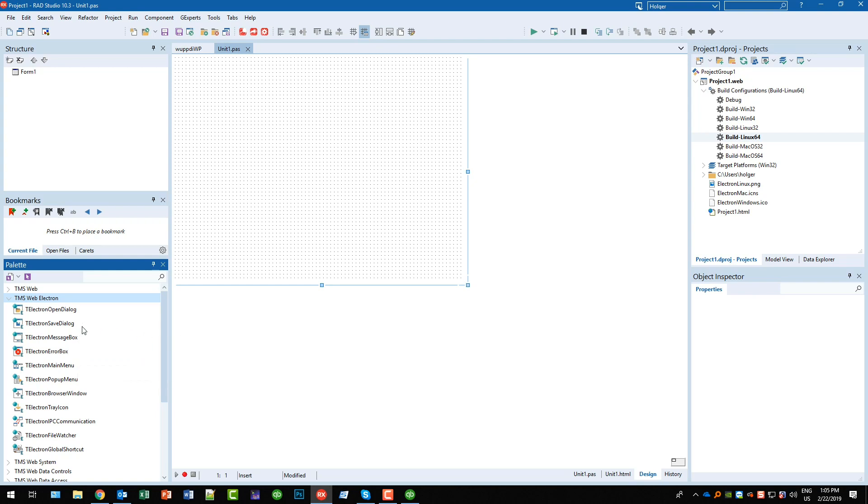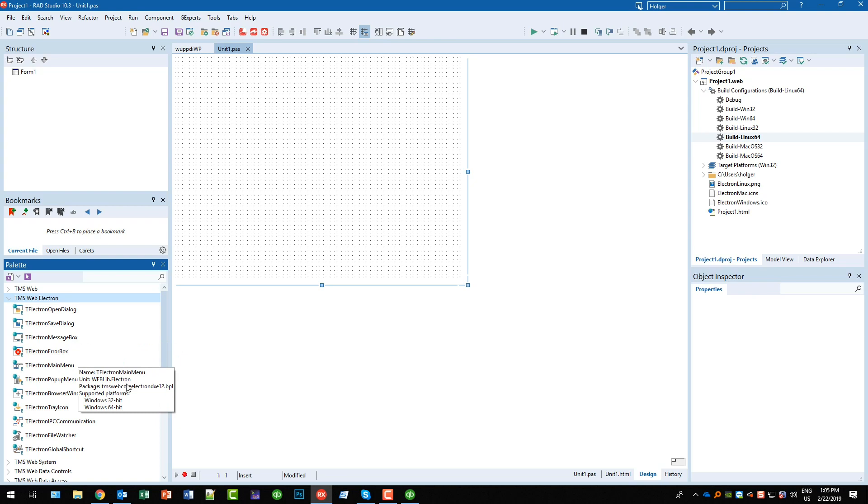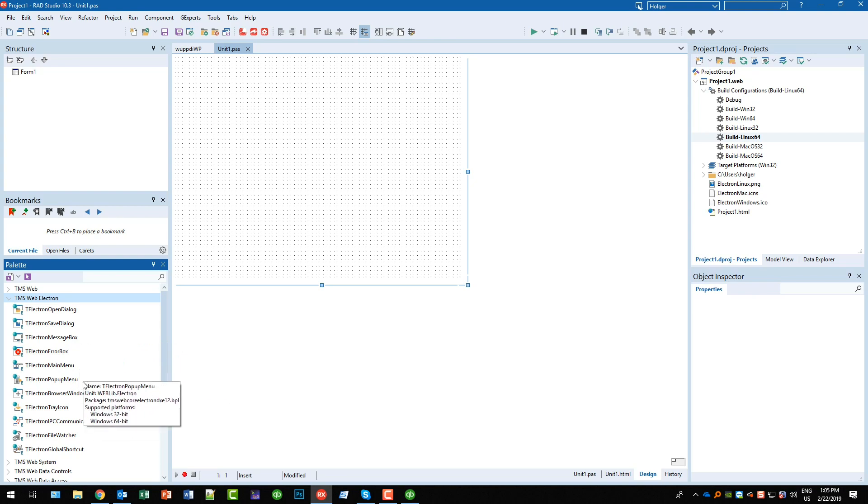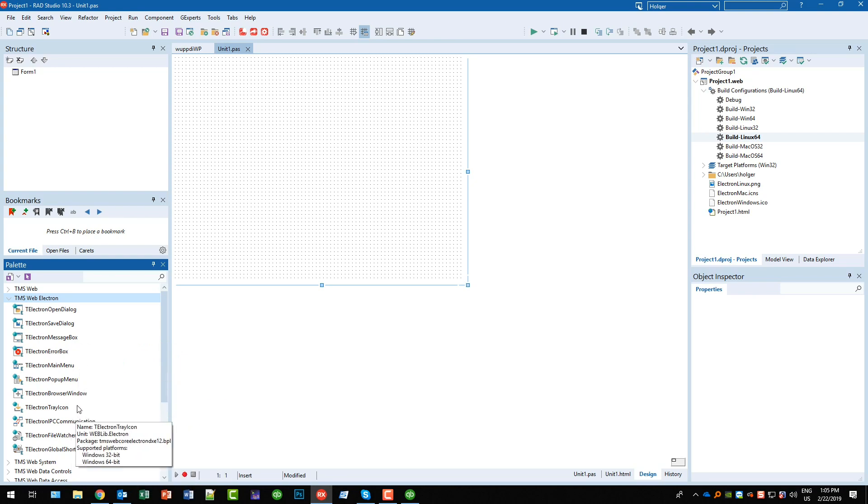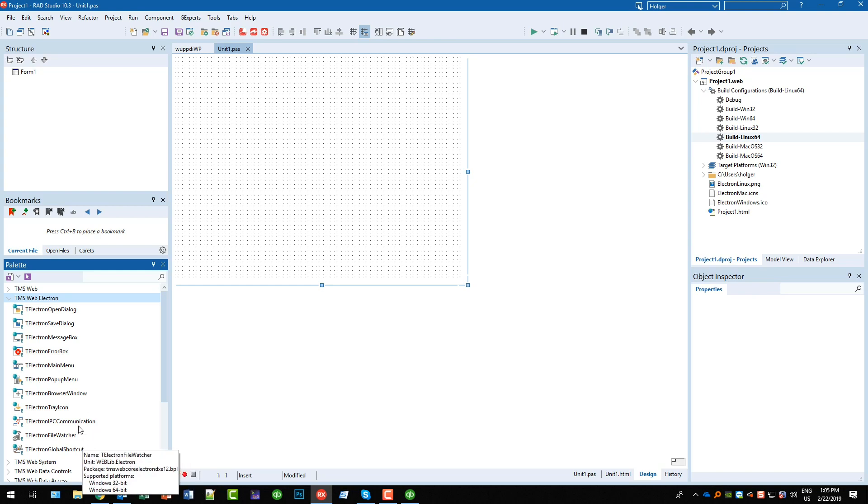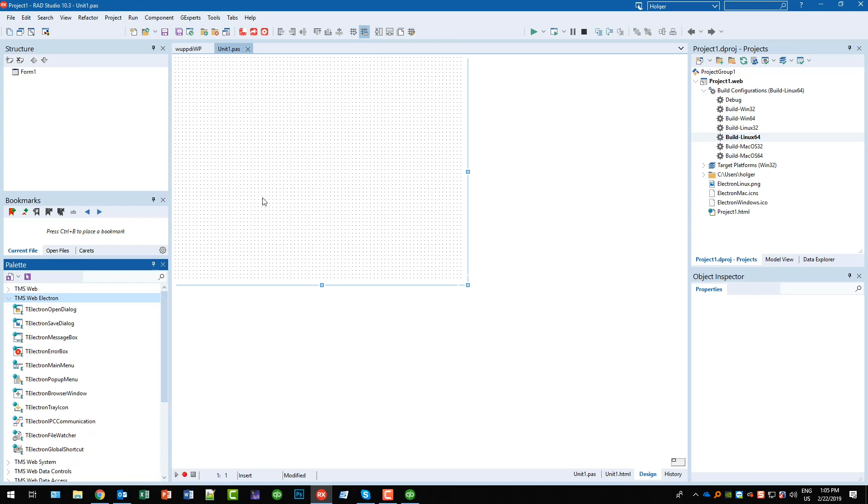You have a special message box, you have a main menu, a pop-up menu, you have a tray icon and you have certain components for the file system. So you see you can really interact with a client machine that you normally can't do on web applications.